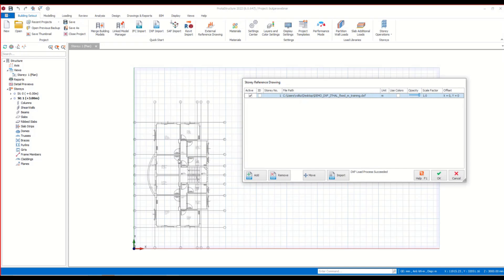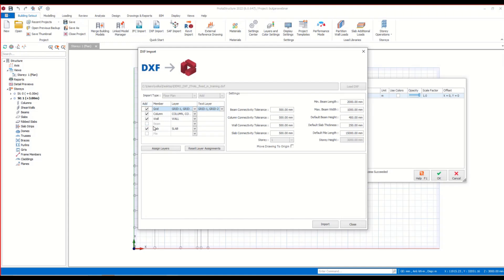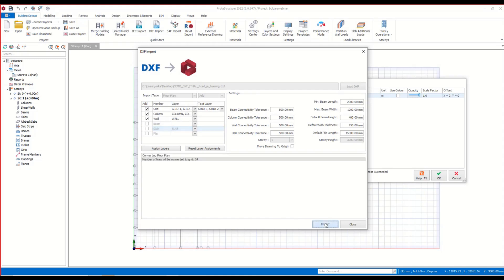Let me show you how to do that as well. I click on the Import button and the DXF Import window launches. Here I select the members that I want to import from the drawing. You can also manage the connectivity tolerances and other features here. I'm not making any changes on those and I click the Import button.